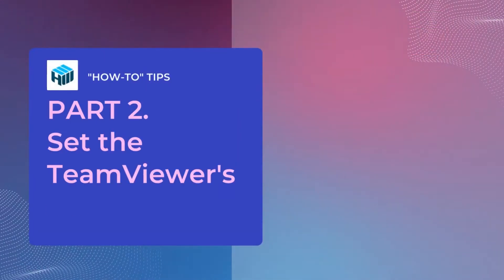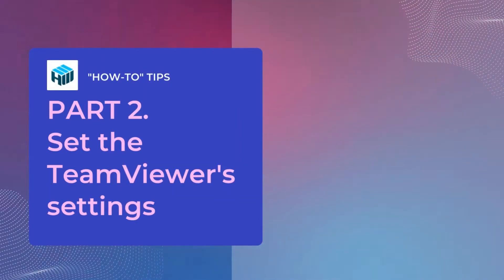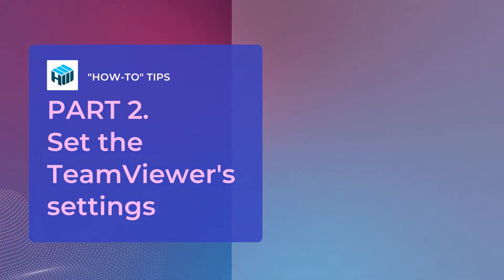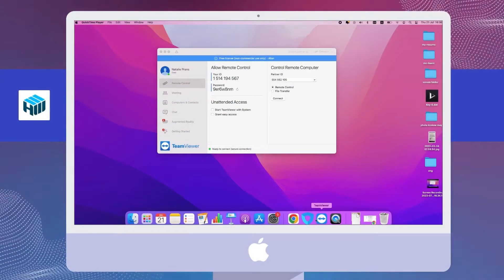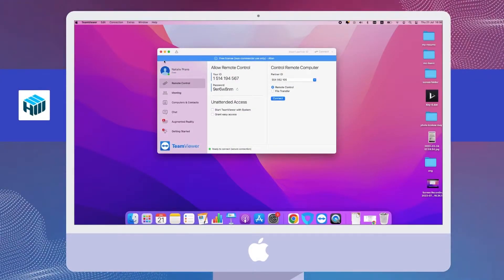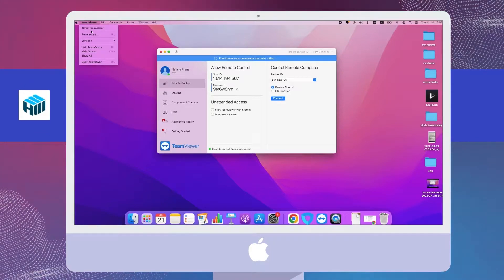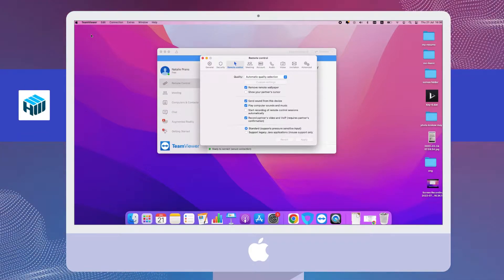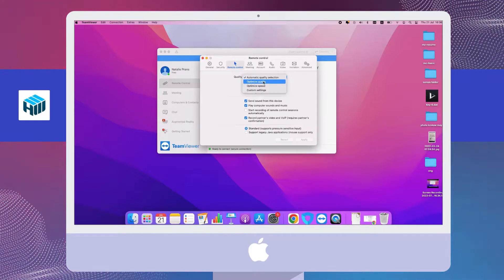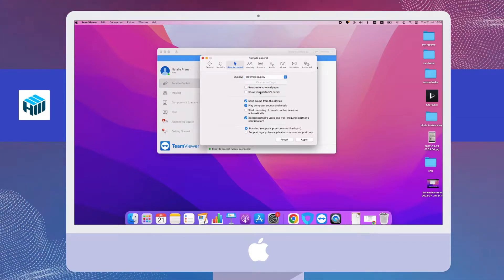Now we're going to set the TMViewer settings. To do this, you have to access your TMViewer settings from the main menu options. Go to Preferences and then choose Remote Control. Ensure that your quality is set to optimize quality. Uncheck Remove Remote Wallpaper.